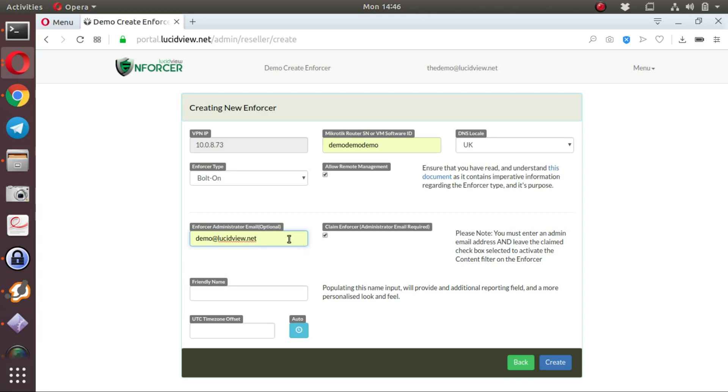If you do know what the enforcer administrator email address is, it is an optional field that you can add in order to pre-claim the device. This is the person that will administer this enforcer device, and it can either be the client or it can be the reseller.